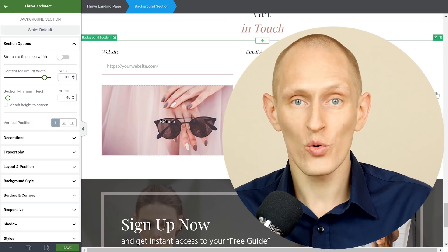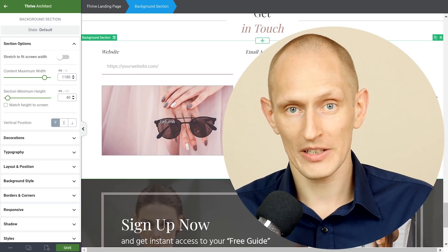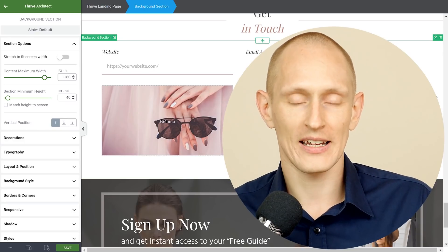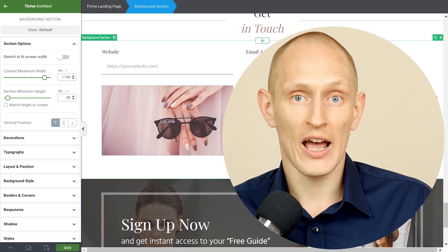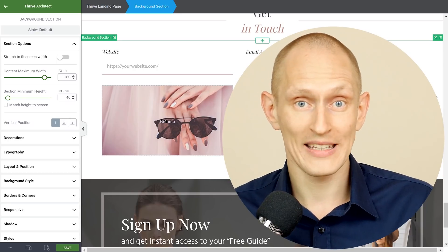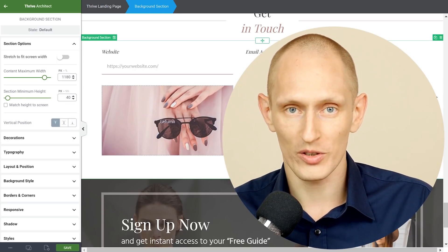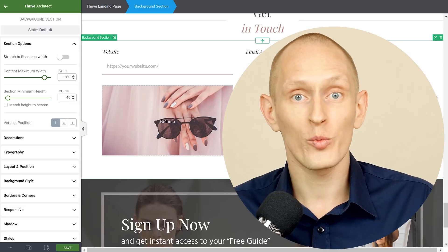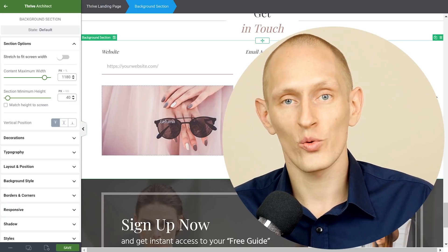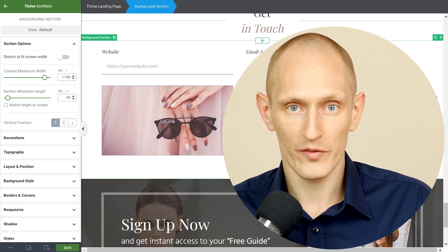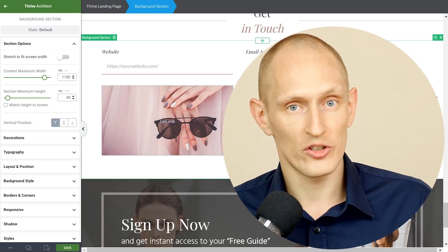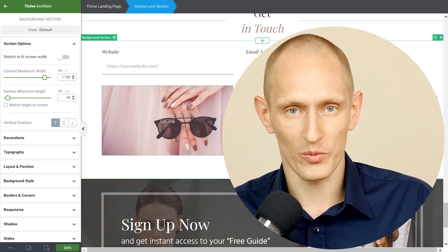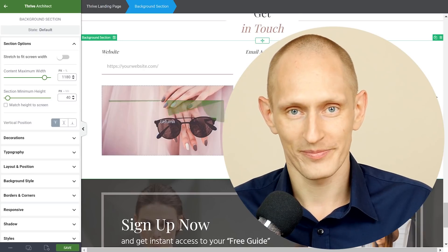Alright so that is a tour of the new contact form element available right now in Thrive Architect and a few tips on how to use them you know whether you use this or some other contact form solution. I hope you found this useful. Let us know what you think of the contact form feature and if you have any questions or suggestions just leave a comment below. Thank you for watching and I'll see you in the next one.